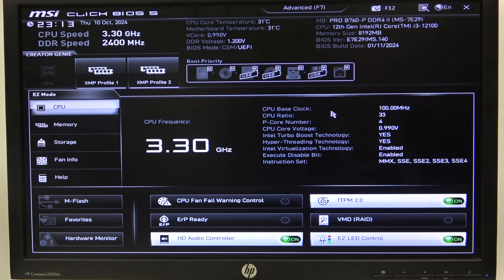Hello! In this video, I want to show you how to enable or disable legacy USB support on an MSI motherboard.